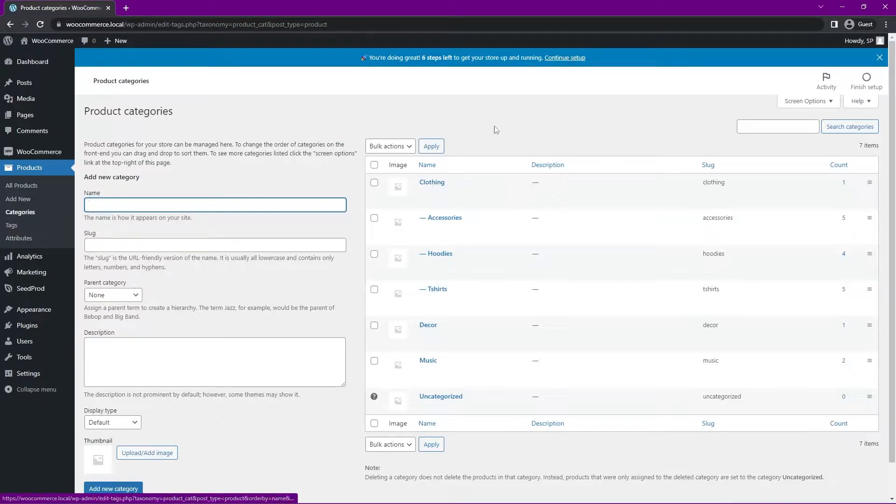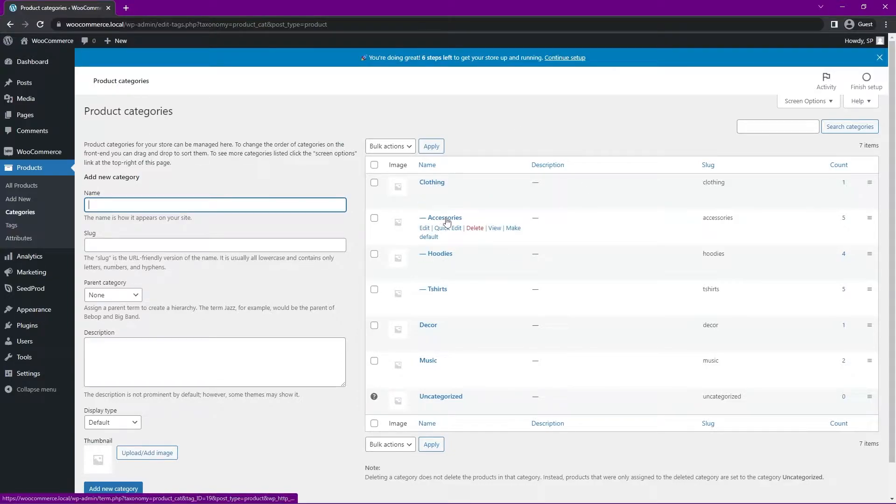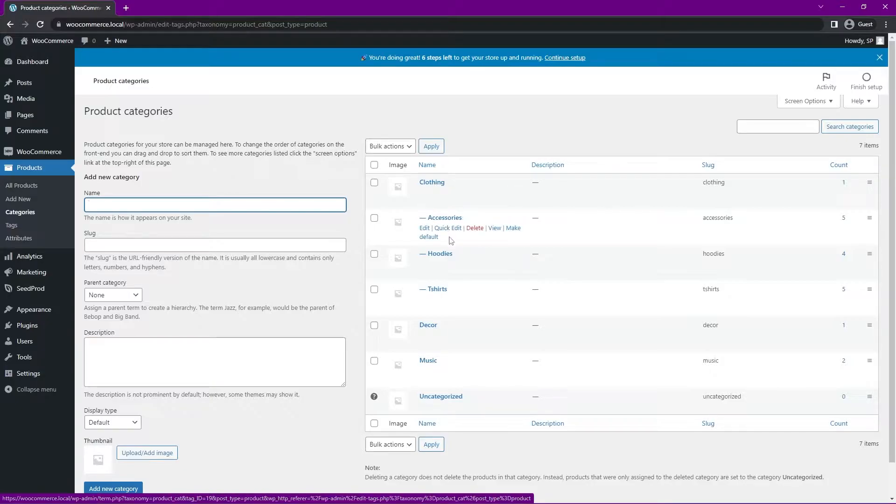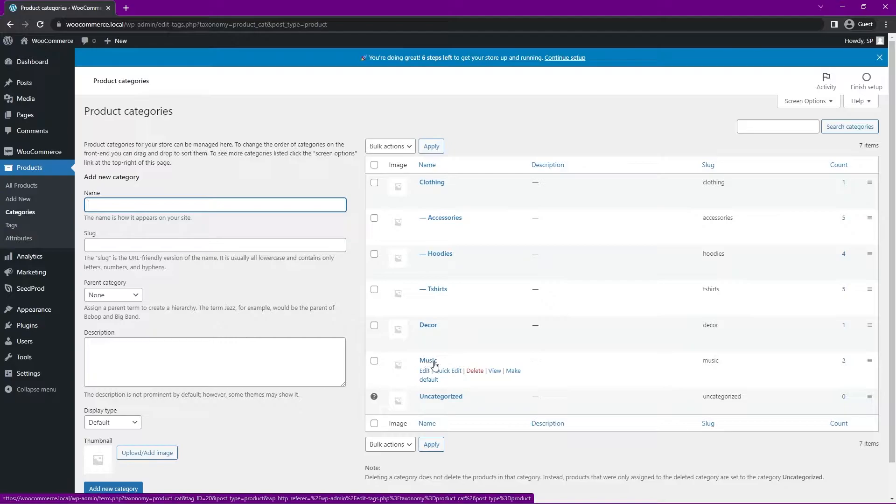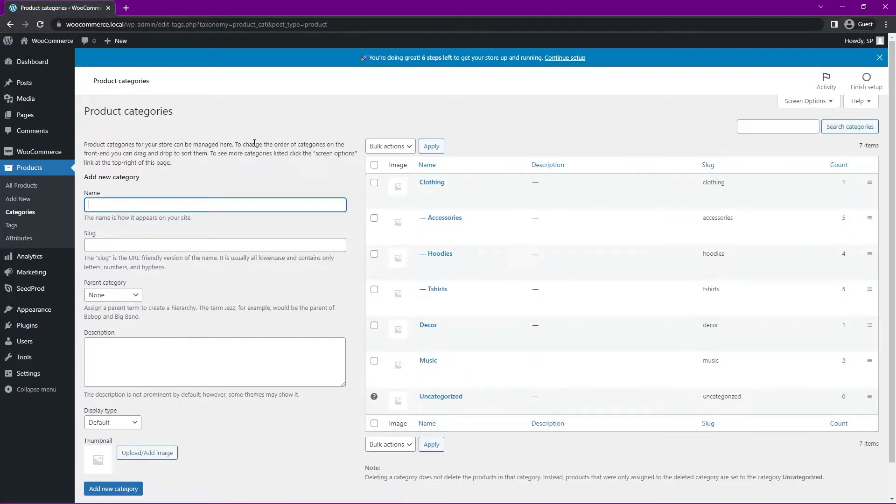So we have Clothing here, and then it also has some subcategories underneath that. So Clothing, and then Accessories, Hoodies, and T-shirts. Then we have Decor, Music, and then an Uncategorized here.